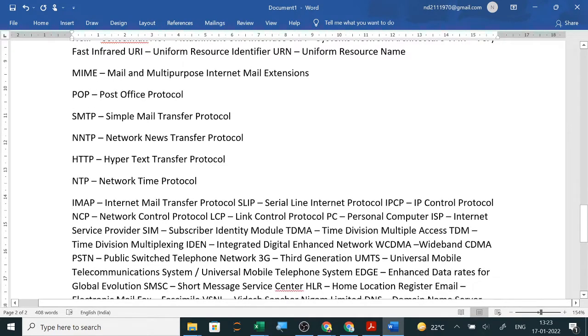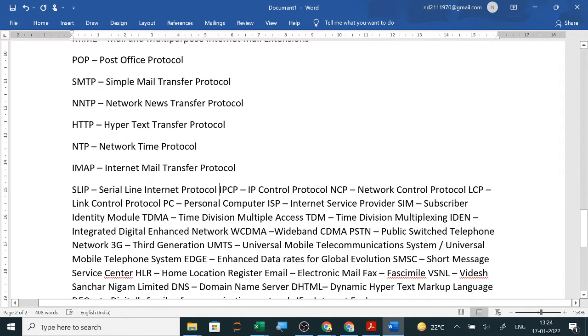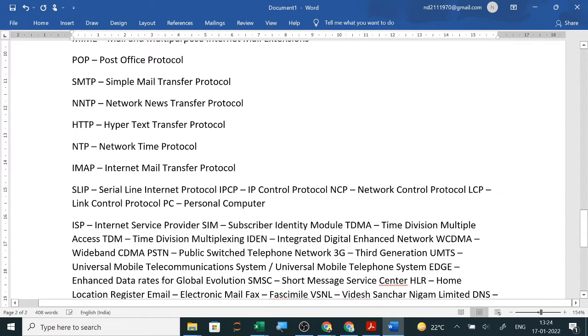Then SLIP is serial line internet protocol. IPCP is IP control protocol. NCP is network control protocol. TCP/IP is asked: transmission control protocol and internet protocol. ISP is asked: internet service provider.